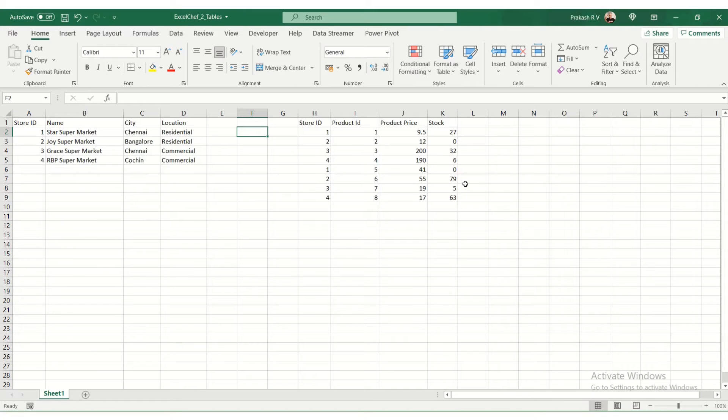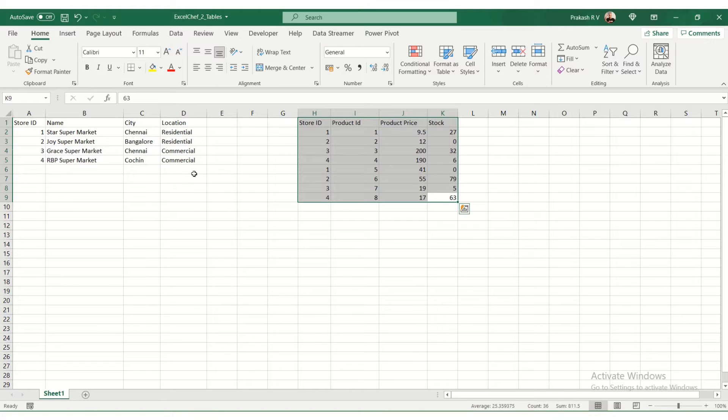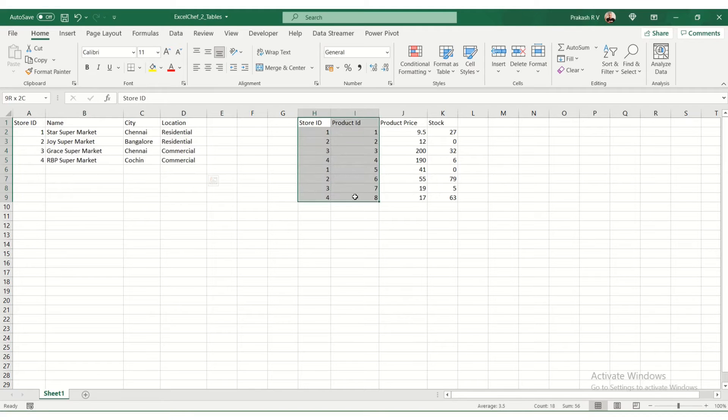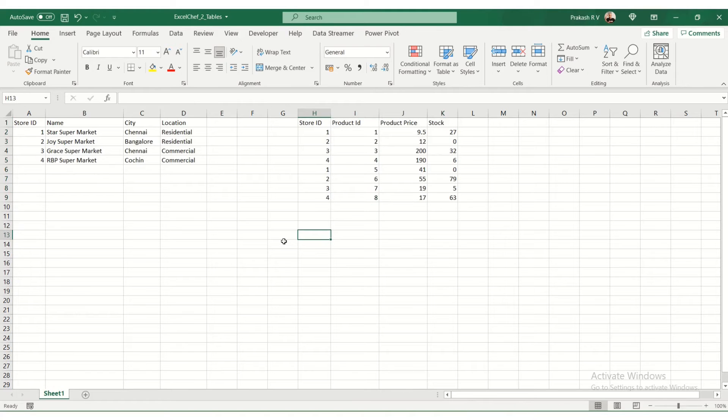We have two sets of related data here. One is stock information and one is store information. We have a list of stores in different cities. I have some properties here. Then we have the stock information where we have the store ID, the product ID, the product price, and the stock information.